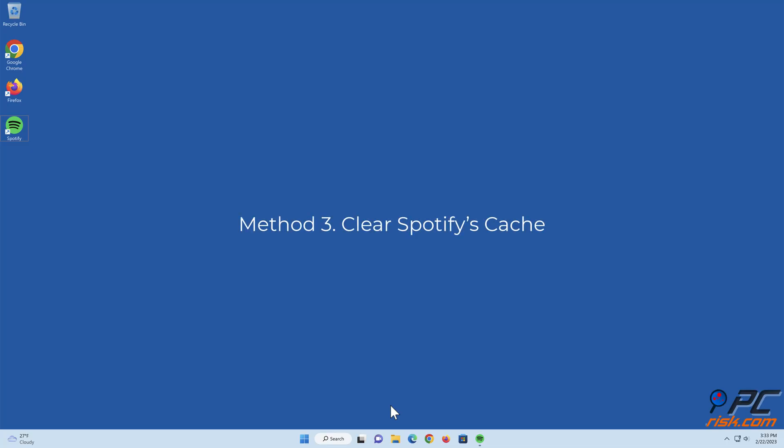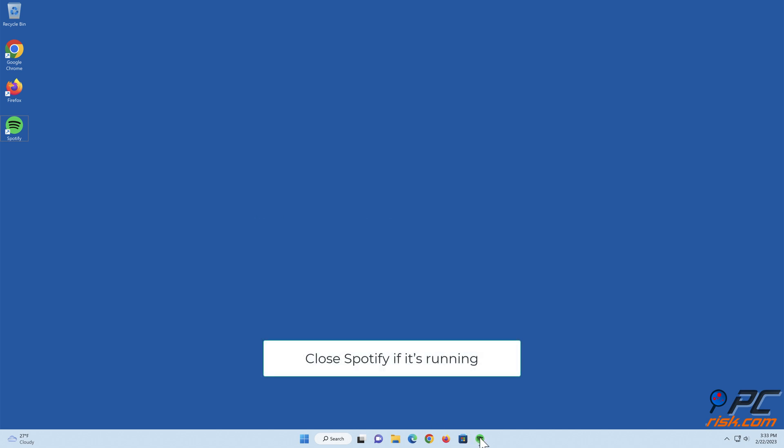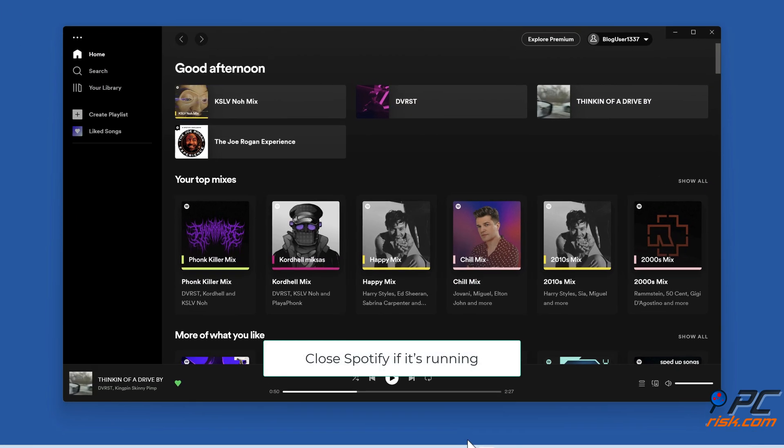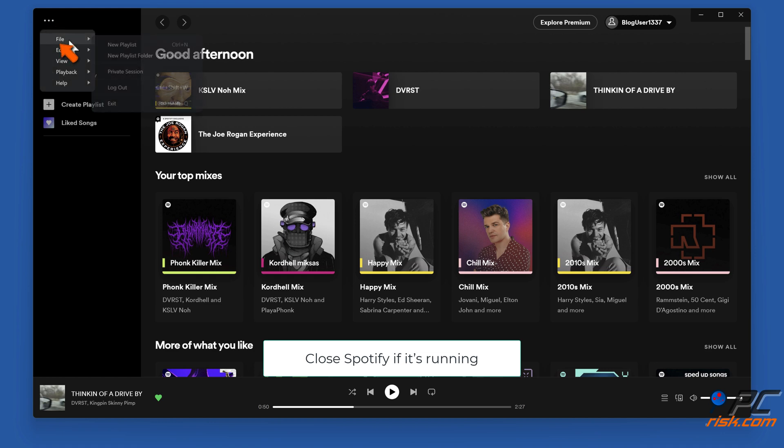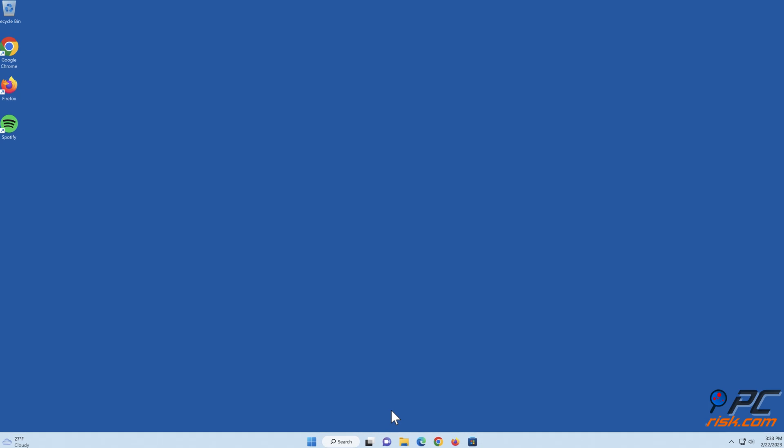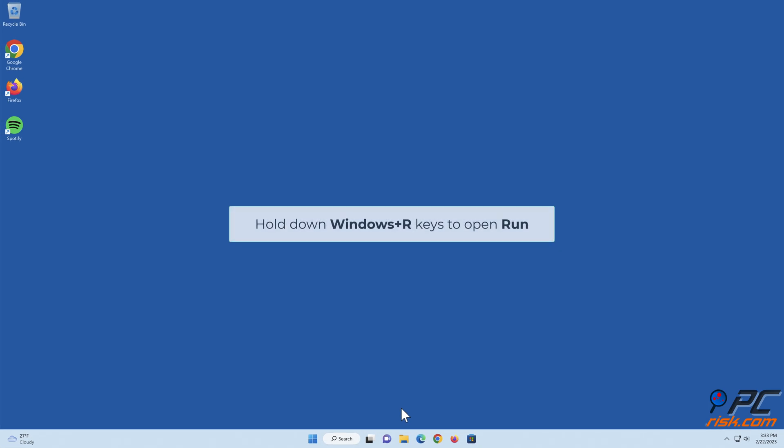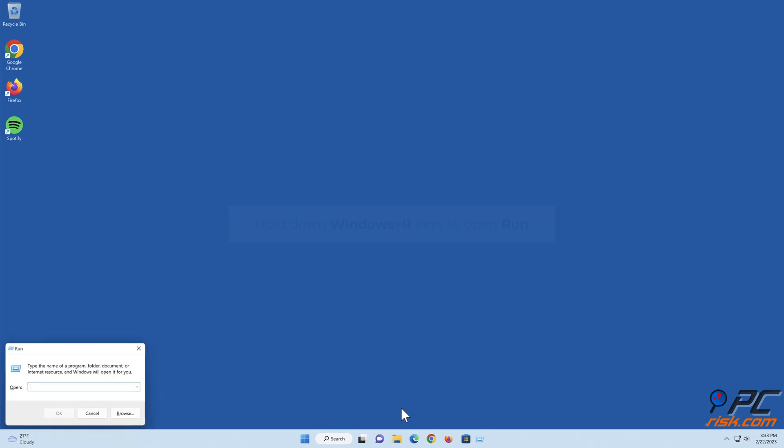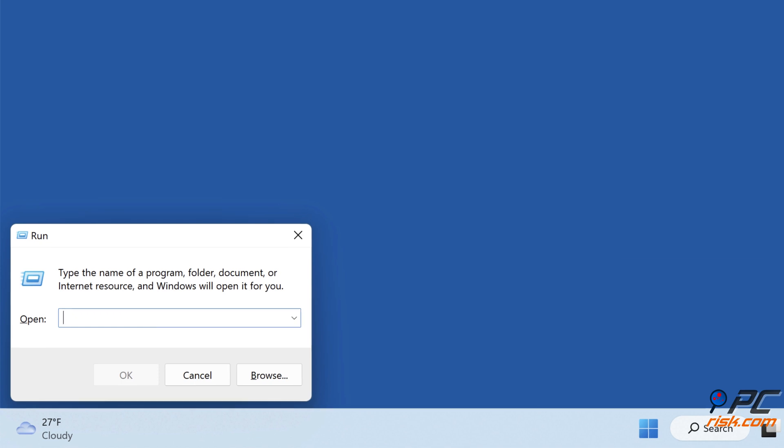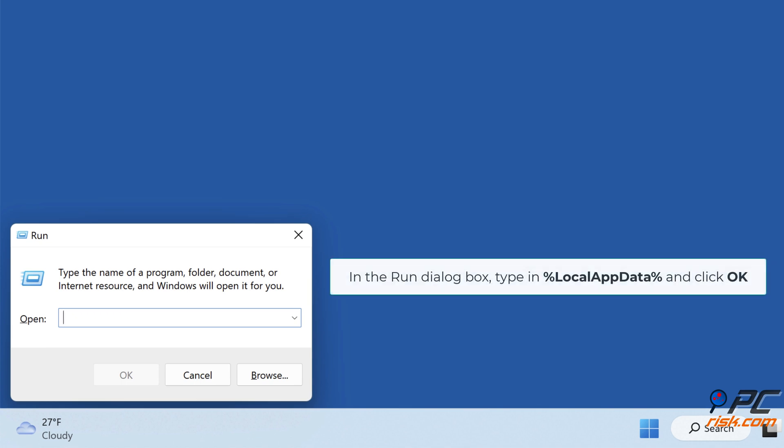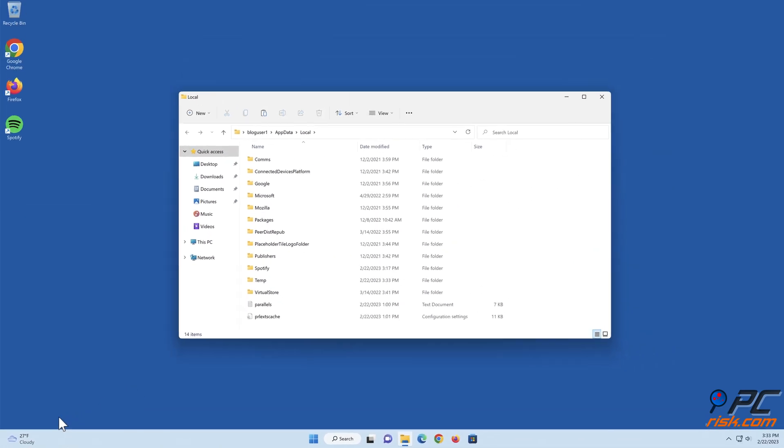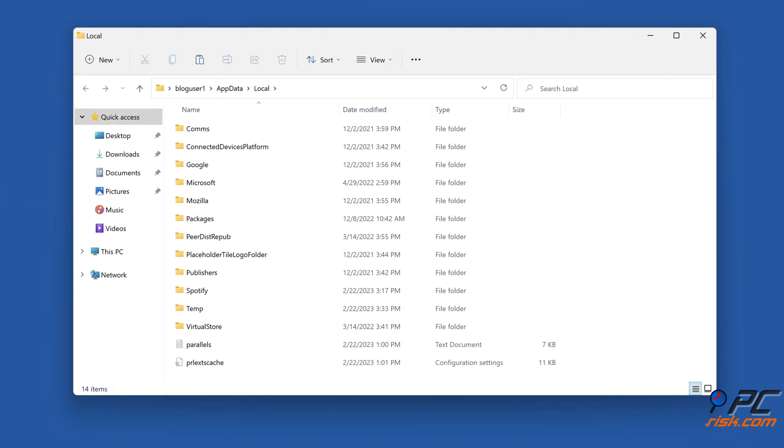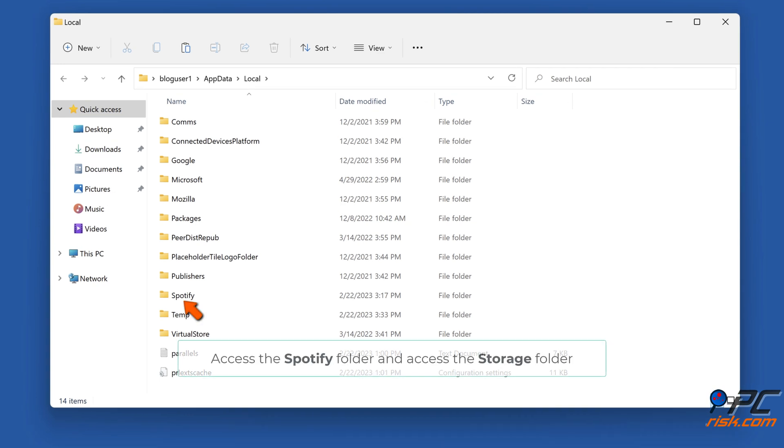Method three: Clear Spotify's cache. Close Spotify if it's running. Hold down Windows plus R keys to open Run. In the Run dialog box, type in percent local app data percent and click OK. Access the Spotify folder and access the Storage folder.